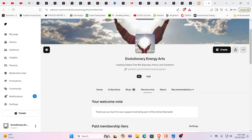Hello, our friends, Evolutionary Energy Arts family. Hello there. Welcome back. Welcome back, guys. As always, I want to thank everybody for their support over on Patreon. We couldn't do it without you guys. Exclusive videos go up there every week. Very much appreciated. Thank you.